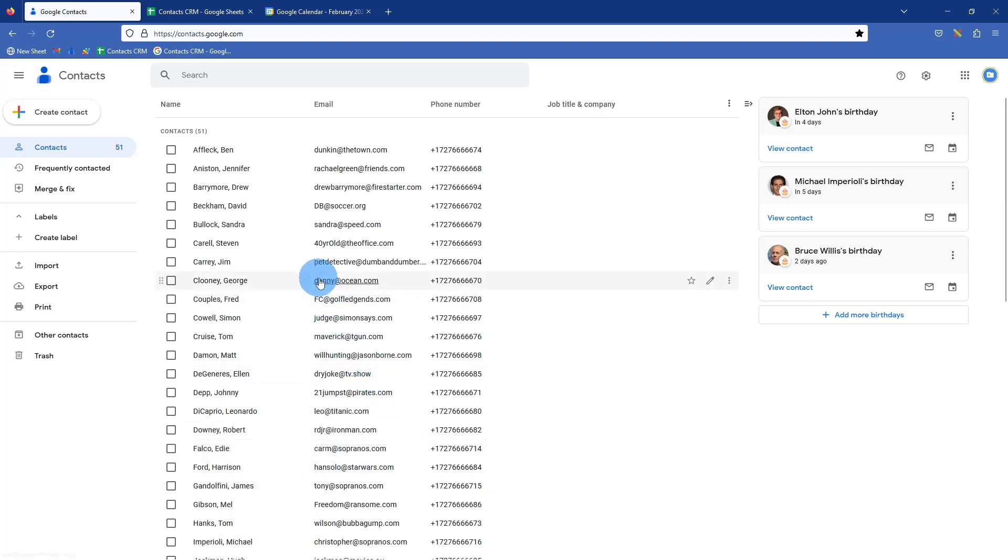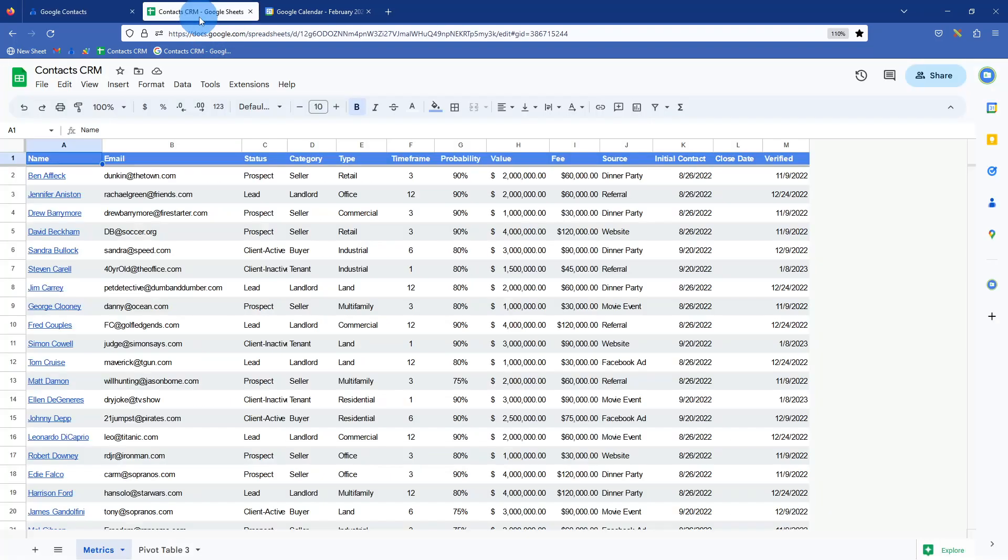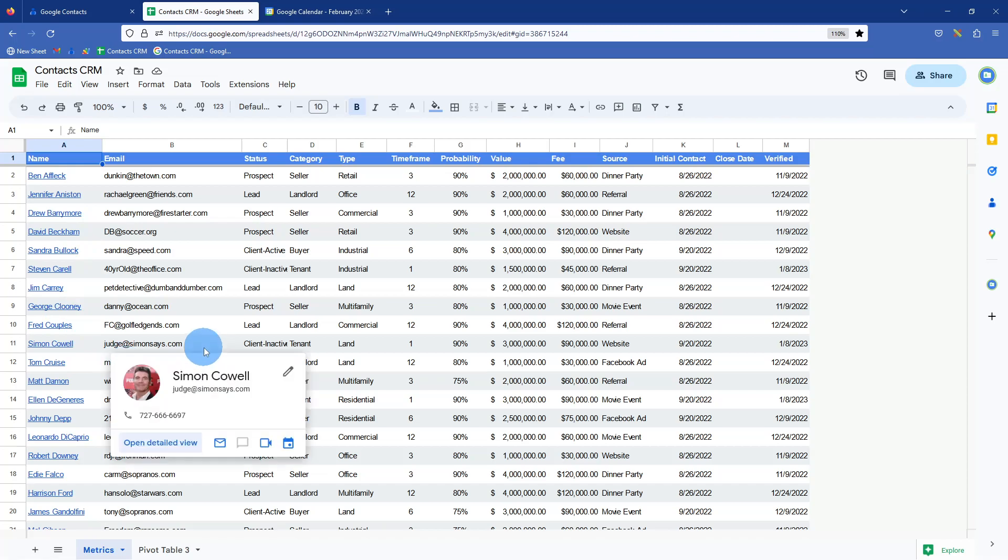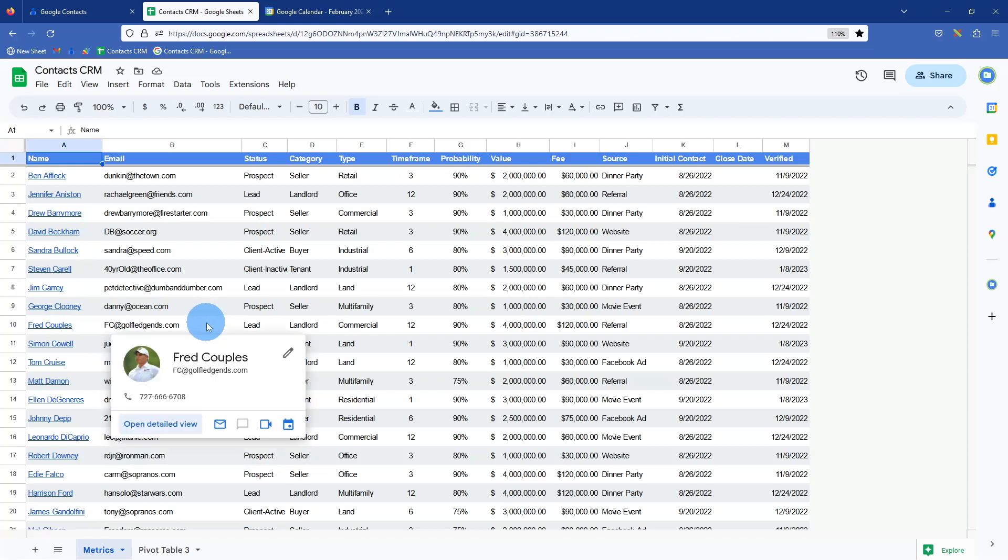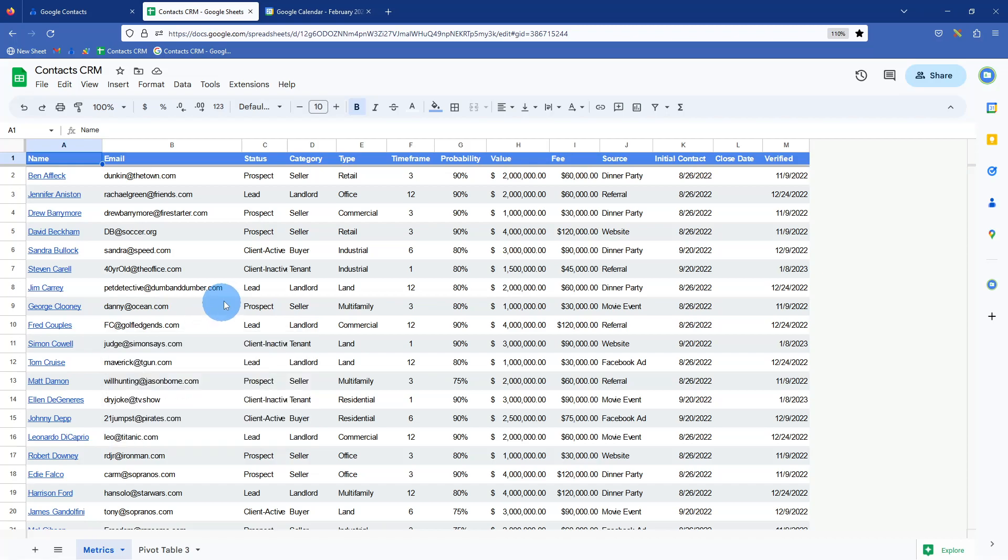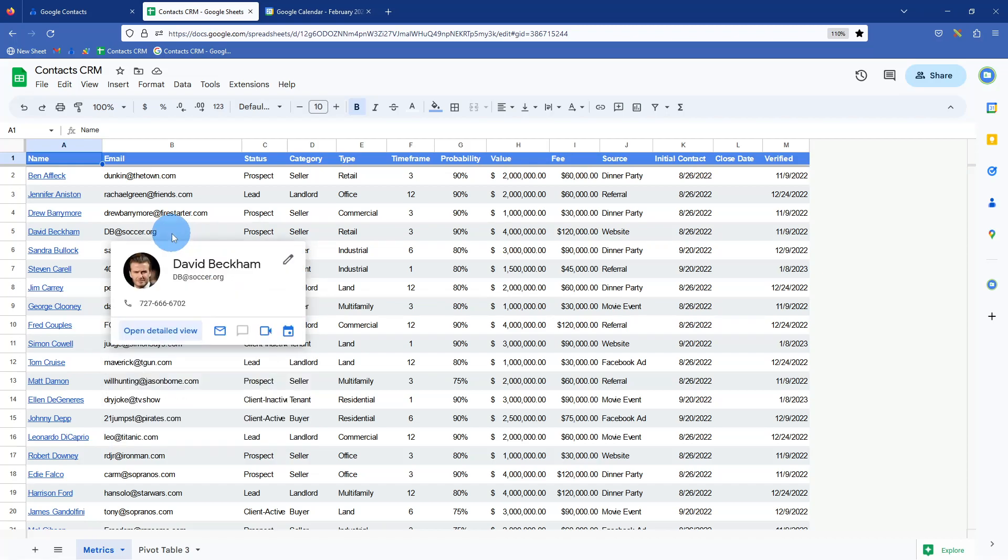So what we did is we built an add-on for Google Sheets that pulls in your contacts and it works in both ways, and you basically visualize here on a sheet.